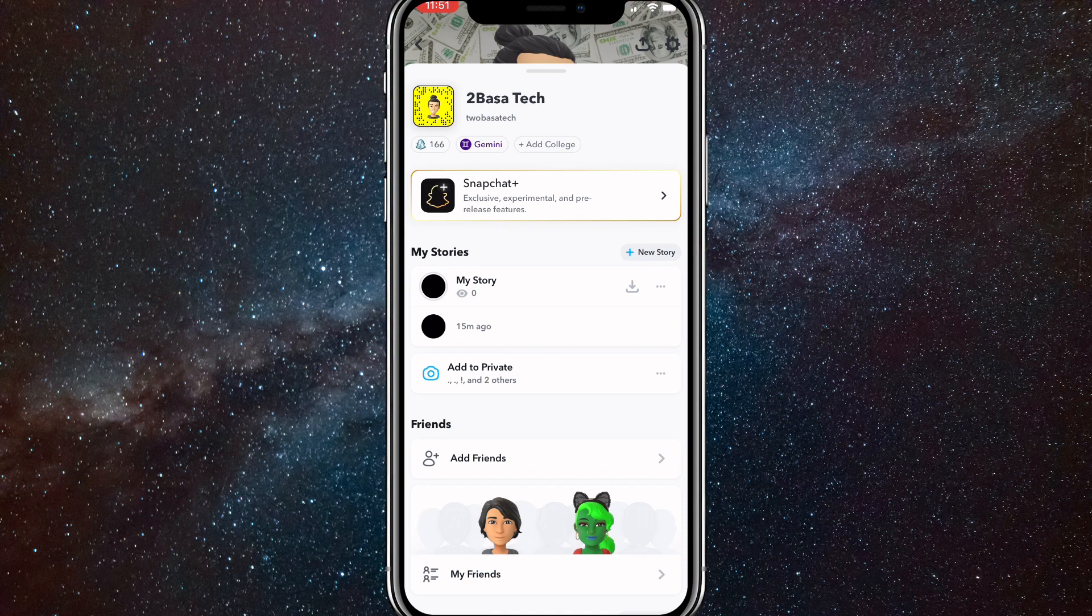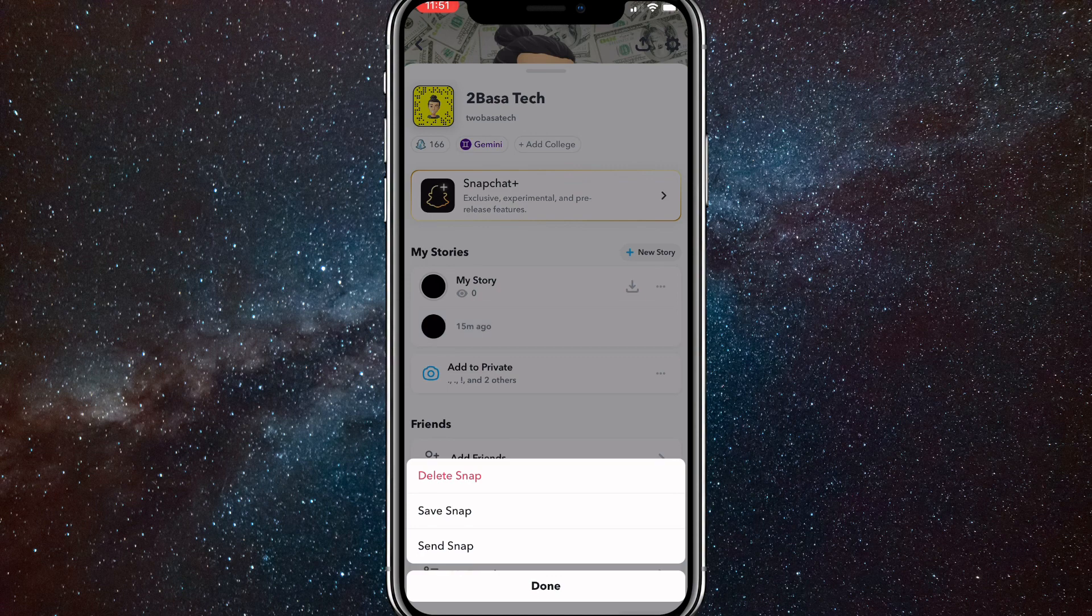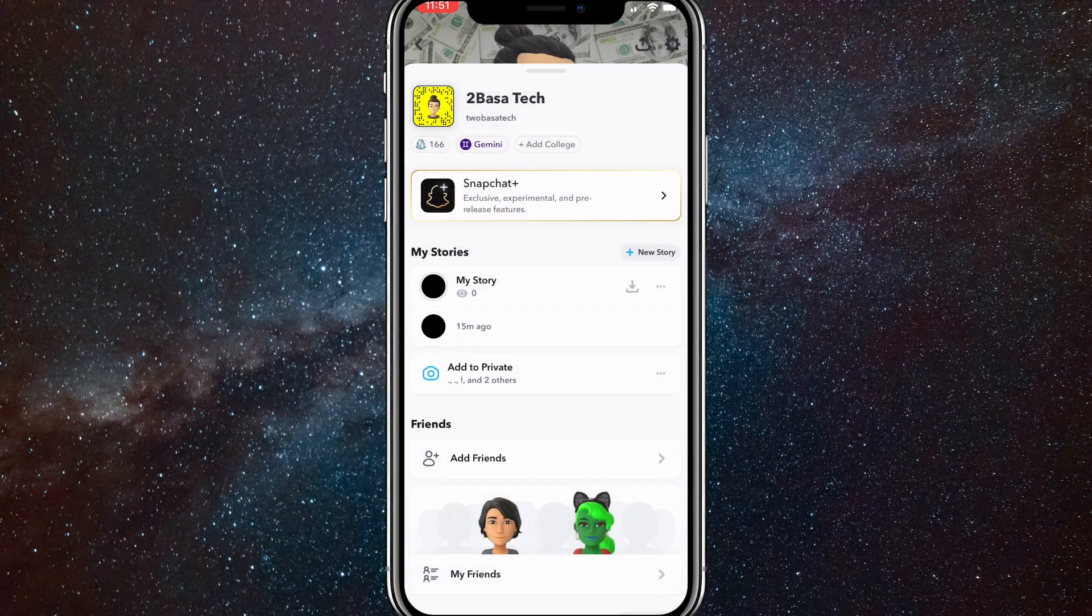Once you do that, if you hold down on the dropdown, then you should be able to come up with this option to delete your snap. You can also save your snap or send snap. So that's the first way to delete it.